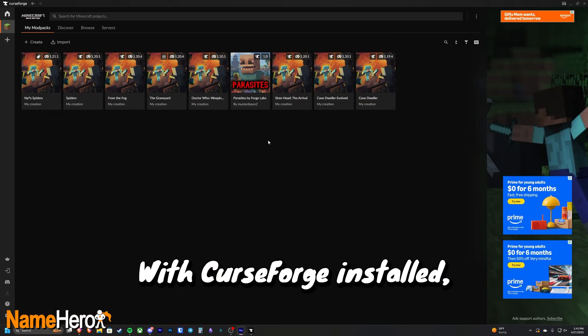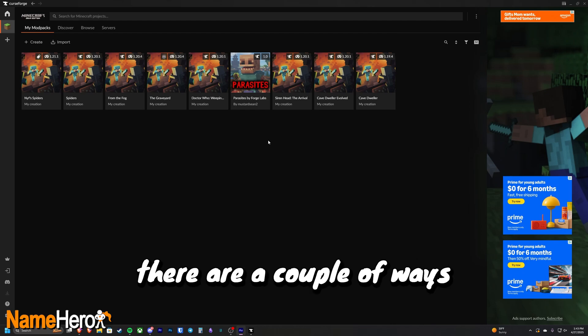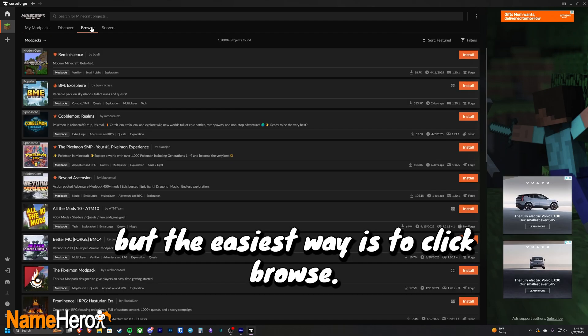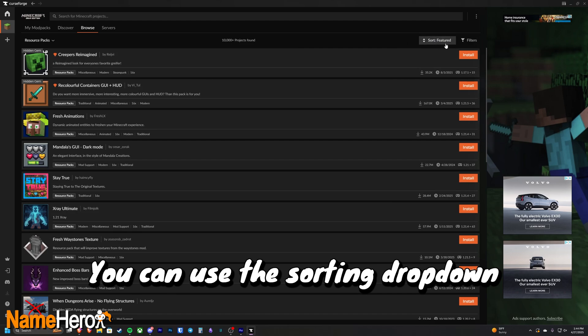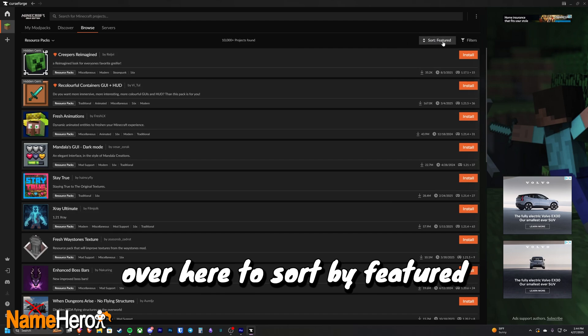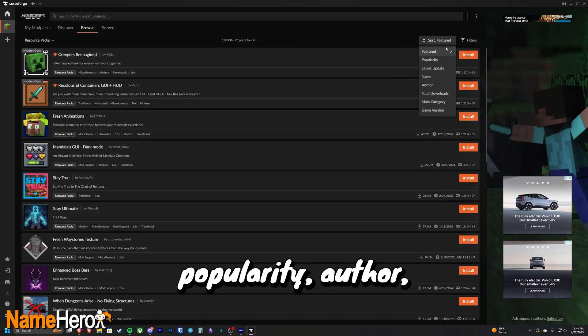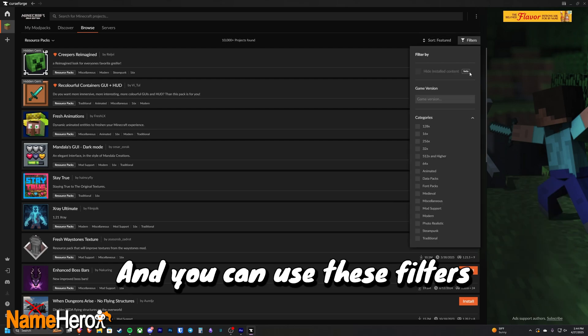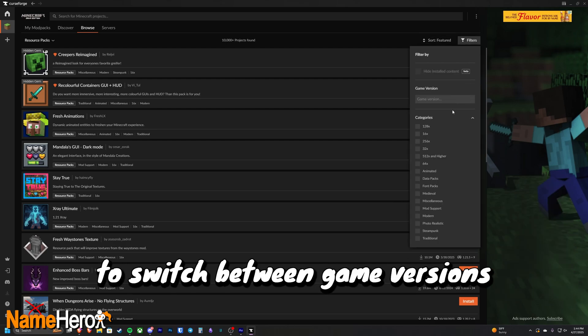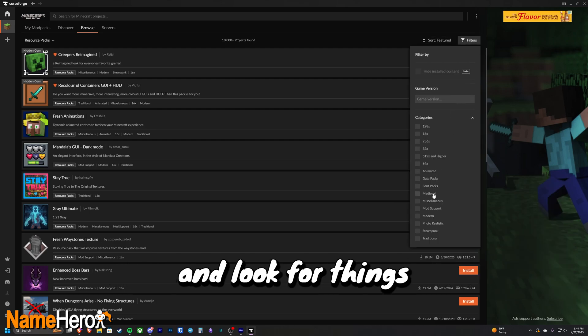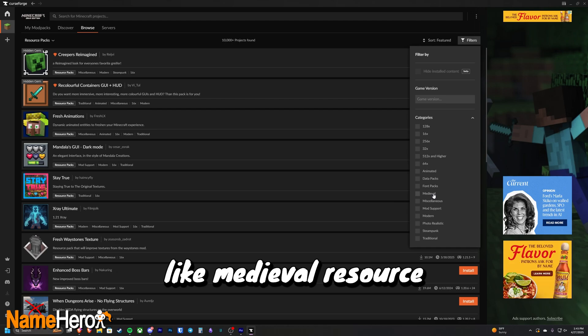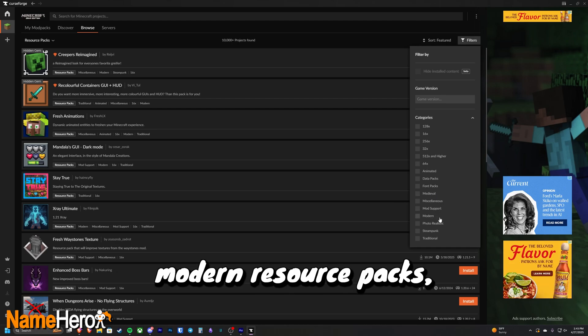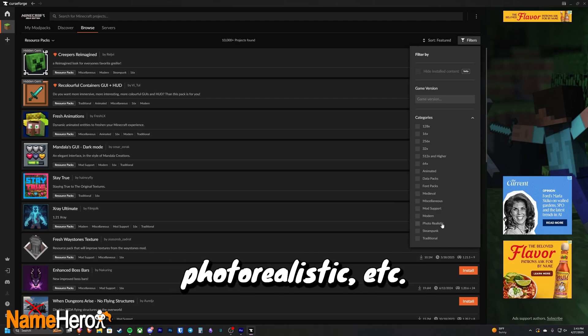With CurseForge installed, there are a couple ways to find texture packs, but the easiest way is to click browse. You can use this sorting dropdown over here to sort by featured, popularity, author, total downloads, etc. And you can use these filters to switch between game versions and look for things like medieval resource packs, modern resource packs, photorealistic, etc.